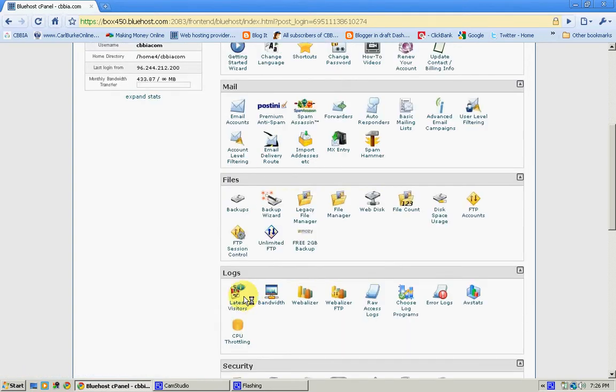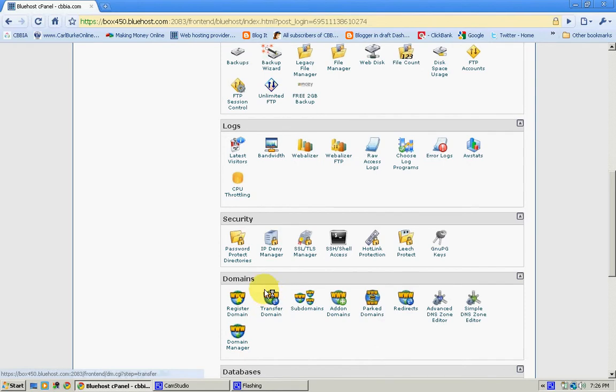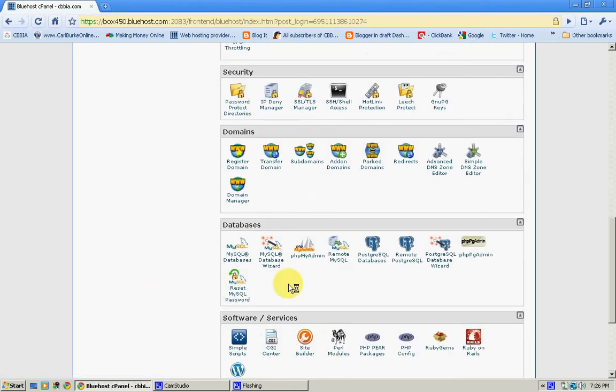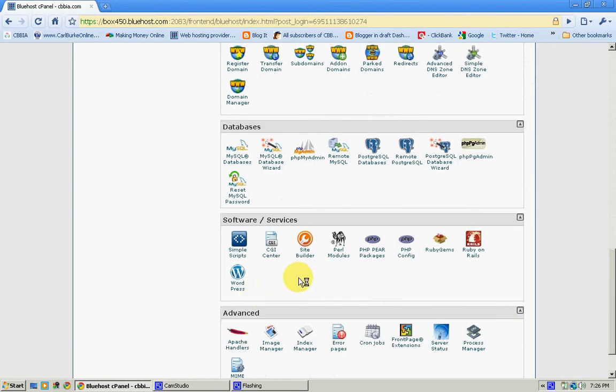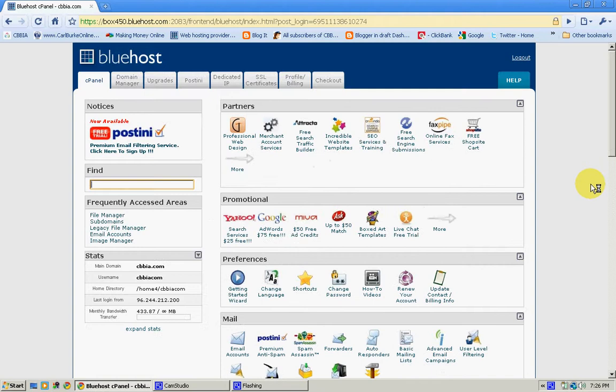Your file controls, your log controls, your security, your domain managers, your databases, your software and services, and a lot of your advanced stuff right here is all available to you when you sign up for their service.